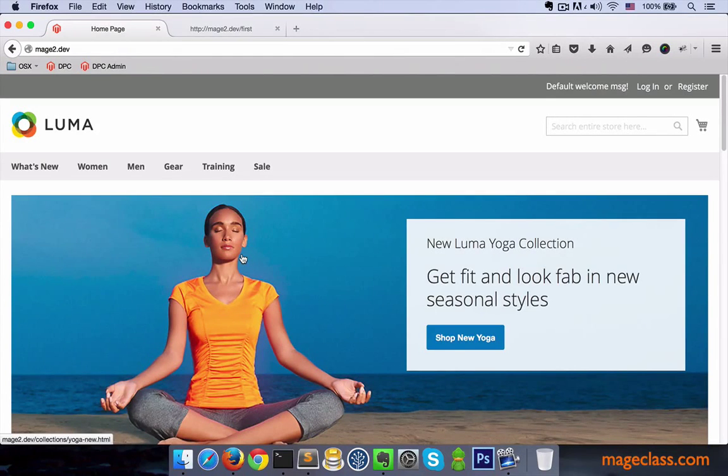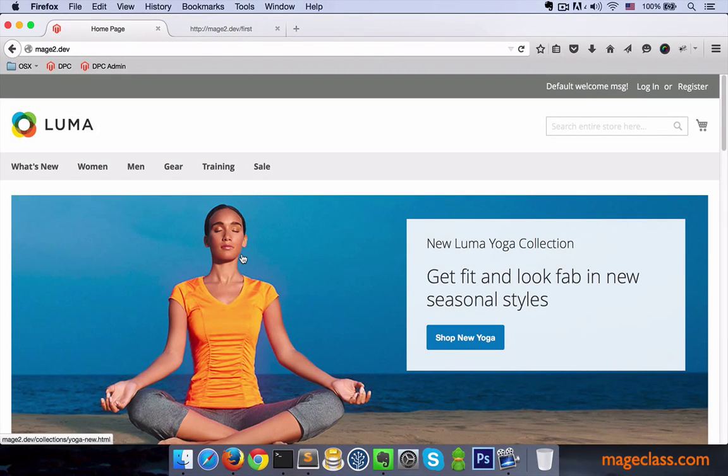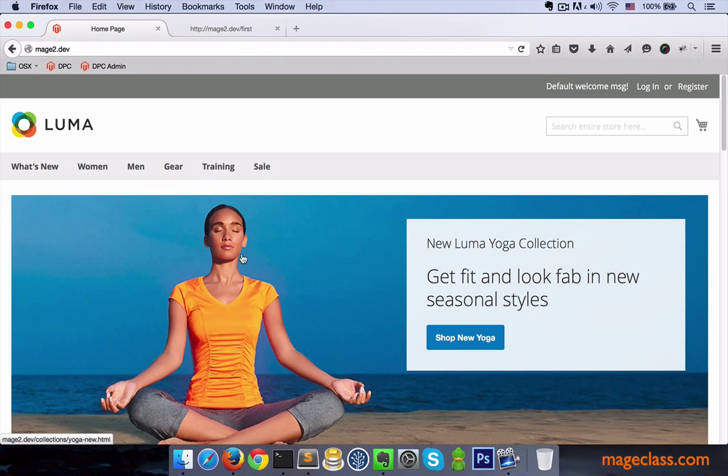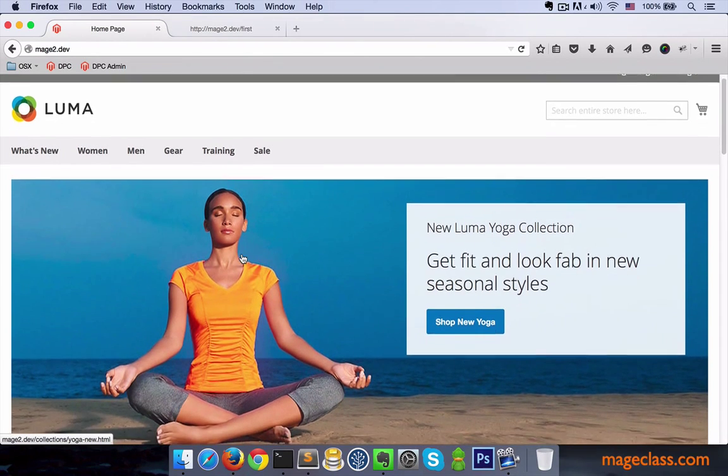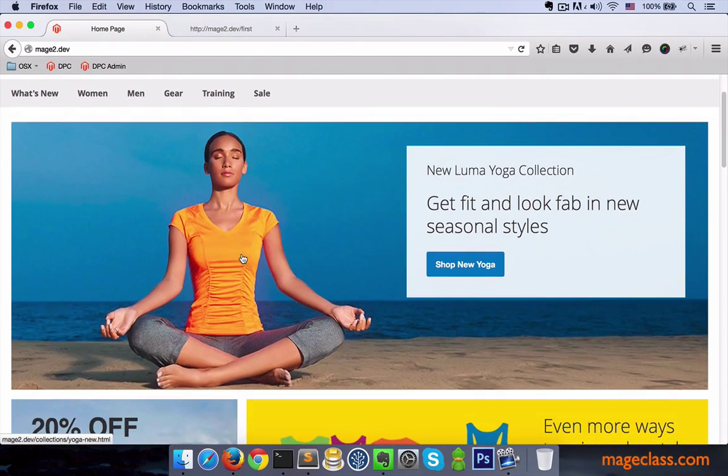Hey there, my name is Milan and thanks for watching this very first Mage class lesson. It's supposed to be a quick introduction to Magento 2, specifically for people who have experience with Magento 1.